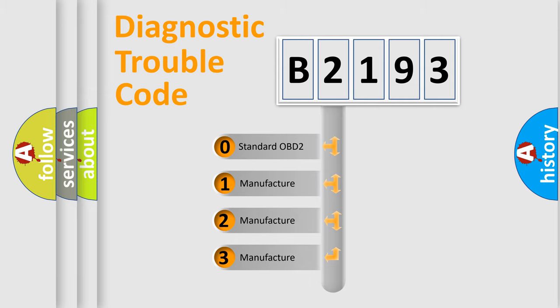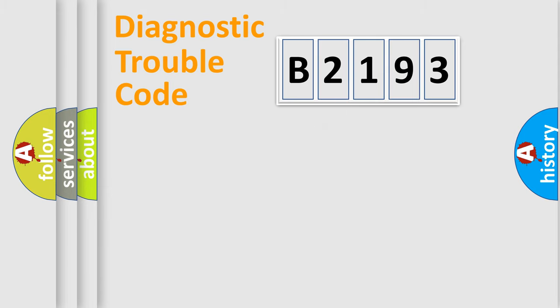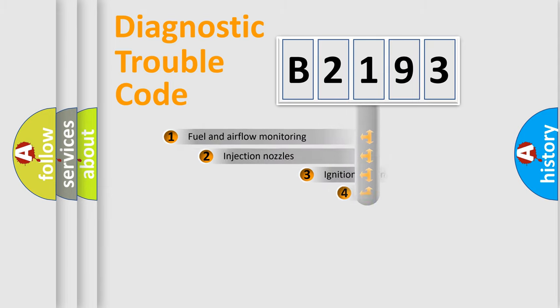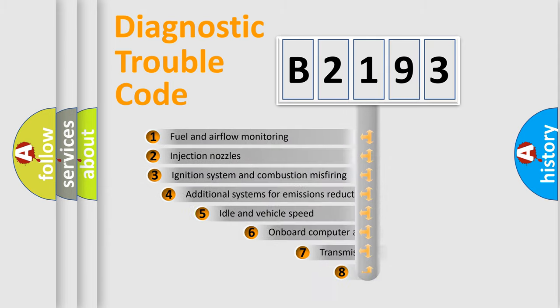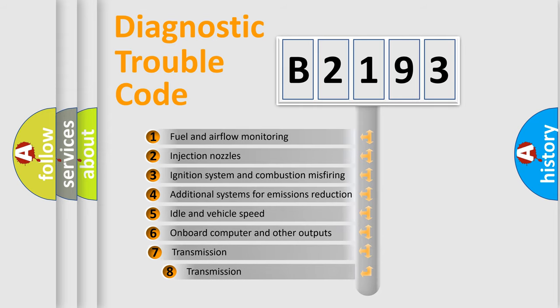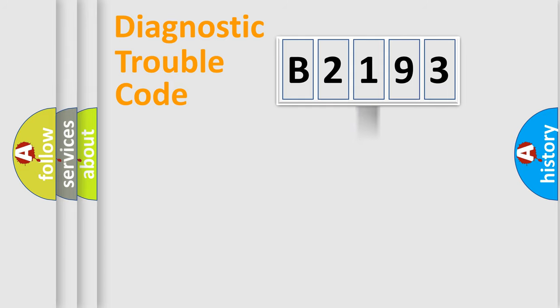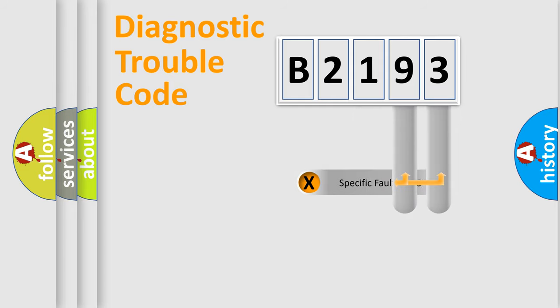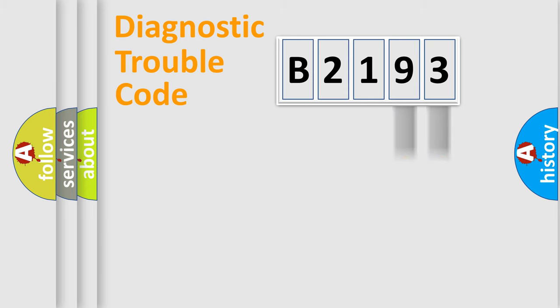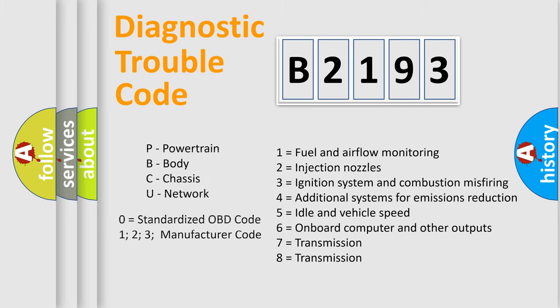If the second character is expressed as zero, it is a standardized error. In the case of numbers 1, 2, or 3, it is a manufacturer-specific error. The third character specifies a subset of errors. The distribution shown is valid only for standardized DTC codes. Only the last two characters define the specific fault of the group.